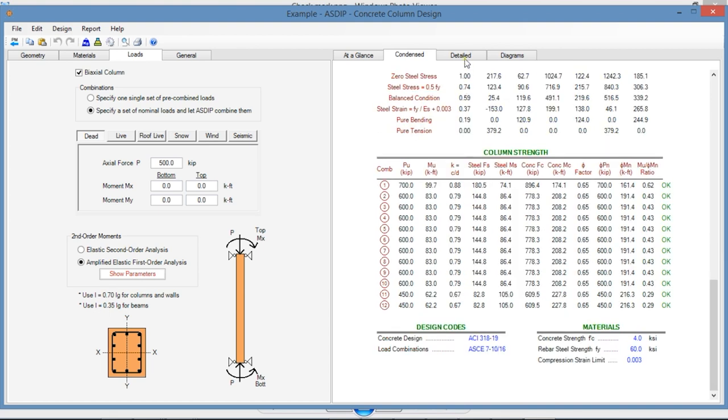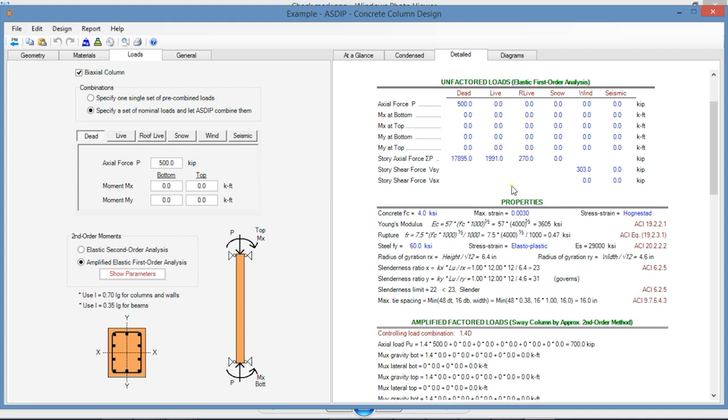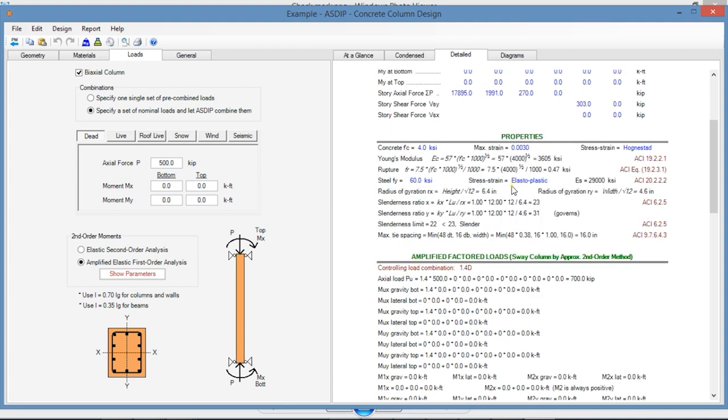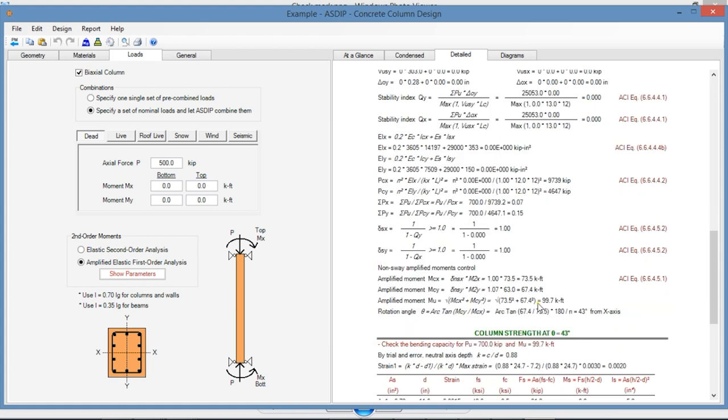We go to the Detail tab. These are a more detailed set of calculations, step-by-step hand calculation type for a granular checking with exposed formulas and with references to the ACI.